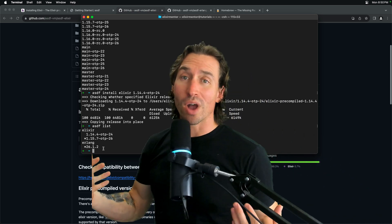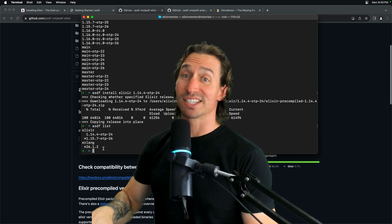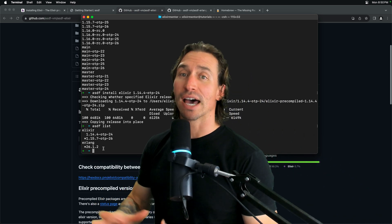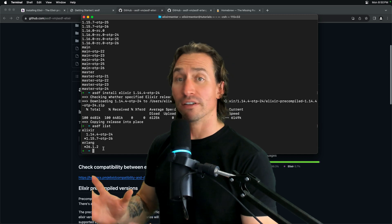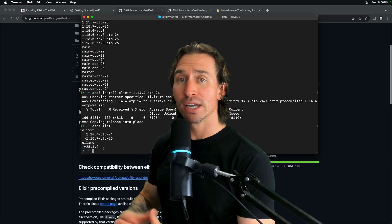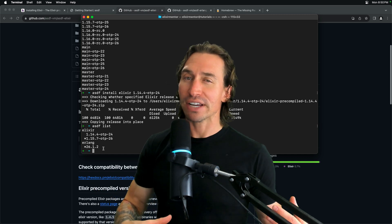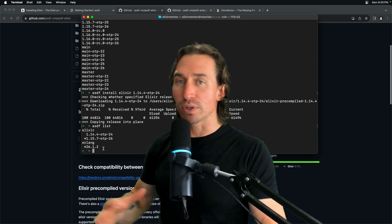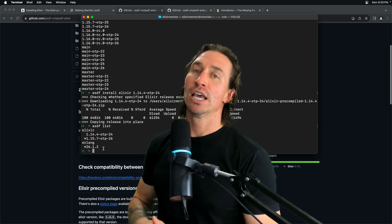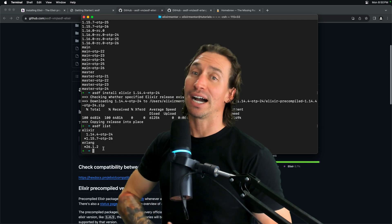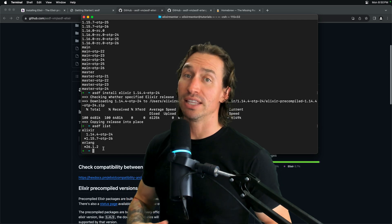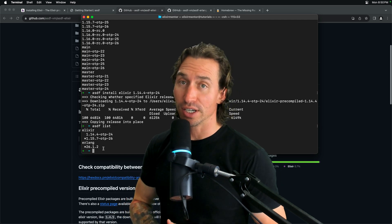We are well on our way to writing some elixir. We got elixir and Erlang both installed using a version manager, making it very easy to jump between versions. So, let's wrap this video up, and I will see you in the next video.